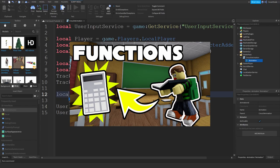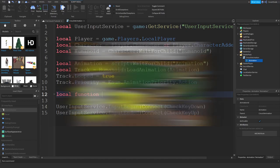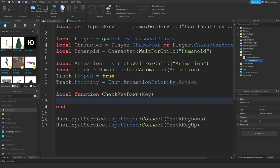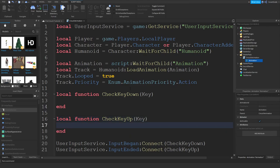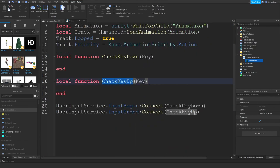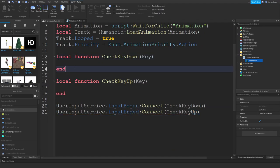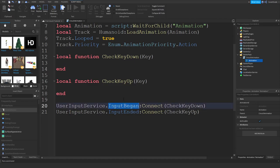Local function checkKeyDown(key) and local function checkKeyUp(key). This function will run whenever InputBegan triggers, and this function will run whenever InputEnded is triggered.